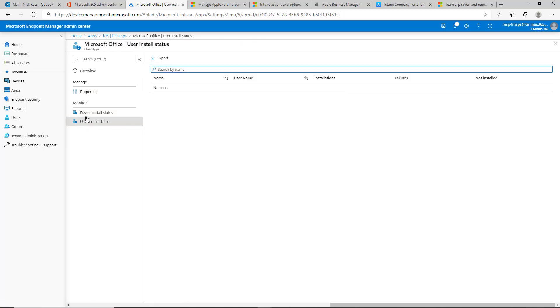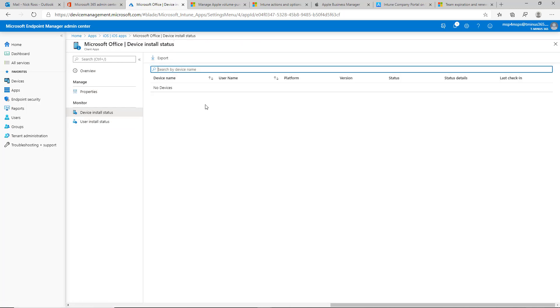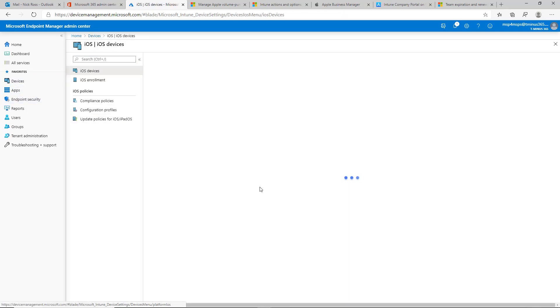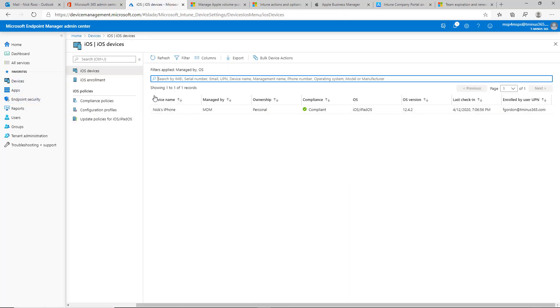So we have user install status and device install status. Our user who's enrolled in the iOS device will shortly see that here. And I'll try to capture that on a screen share with that device itself.